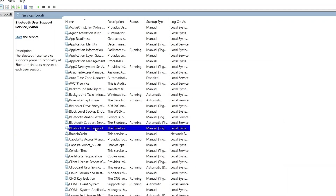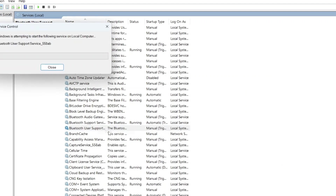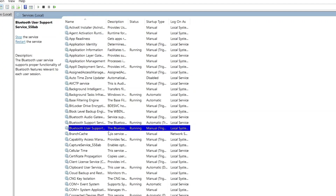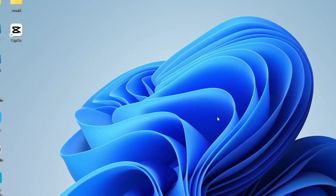Also make sure other Bluetooth-related services are enabled. If any of them are disabled, right-click and enable them too. These may not always fix the issue alone, but they should be active for proper Bluetooth functionality. After doing this, check if the Bluetooth option reappears in your system. For many users, this step can resolve the issue.